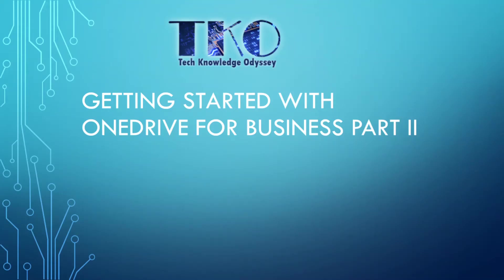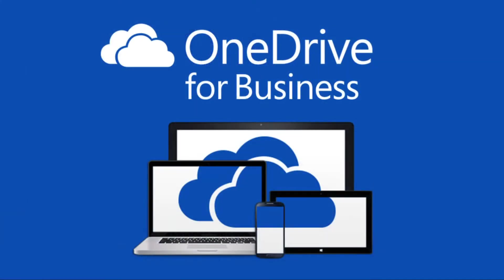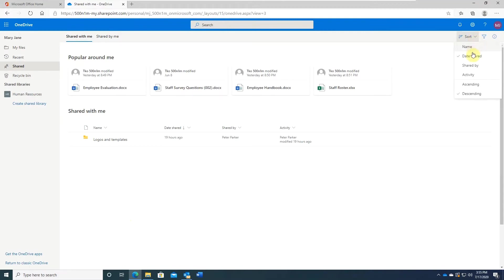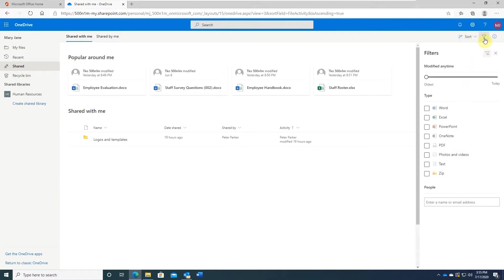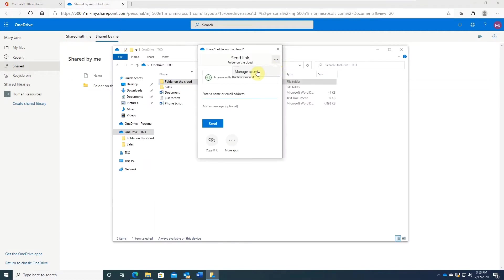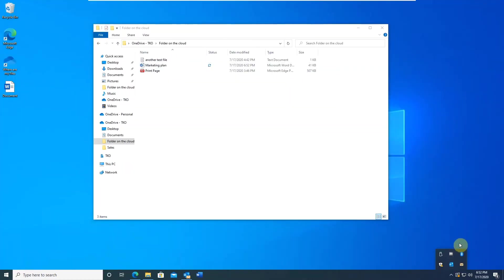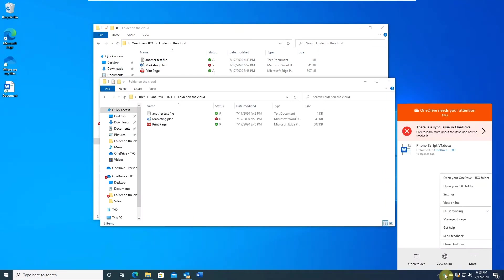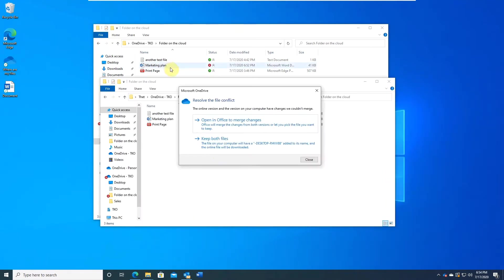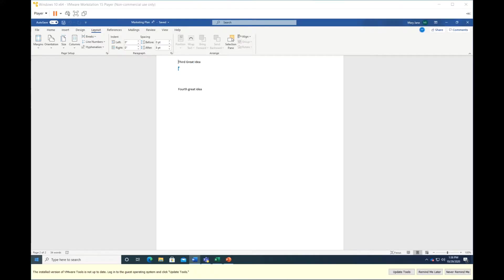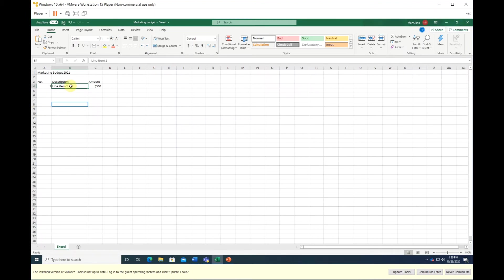Welcome to this TKO tutorial on OneDrive for Business. OneDrive is a cloud service offered by Microsoft. This is part 2 of the course. In this video, I'm going to talk about how to manage files and folders shared with you, and I will show you how to manage files and folders you have shared with others. And then we will tackle some common issues with OneDrive Sync client. After that, we will look at how to collaborate and co-author documents.